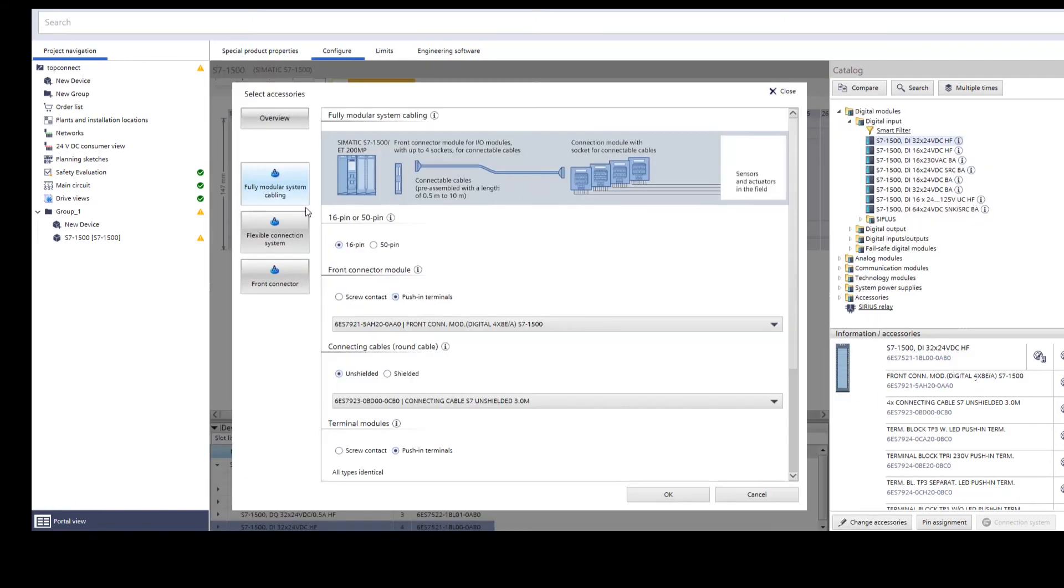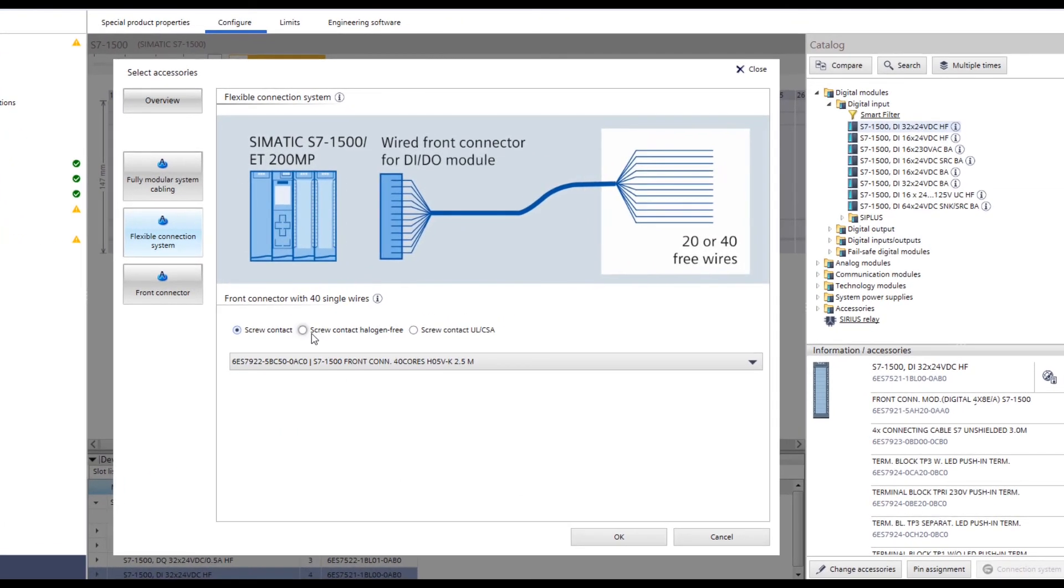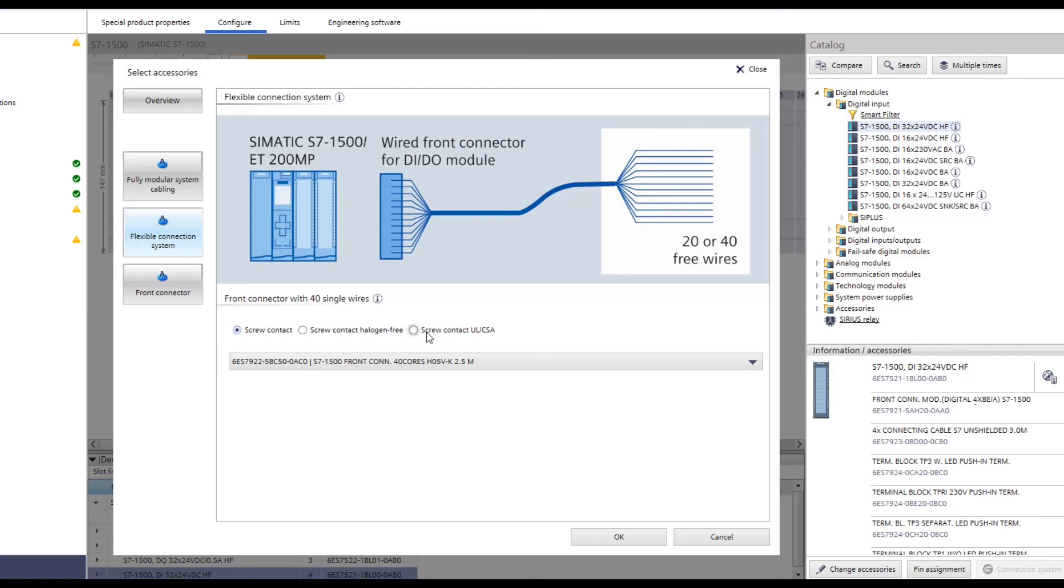Now, you only have to choose between screw technology, screw technology with Halogen-free cables, or with UL/CSA certified cables. The screw technology is standard H05V-K cables for European industrial sector. It is important to note that the flexible connection can only be used with digital modules.